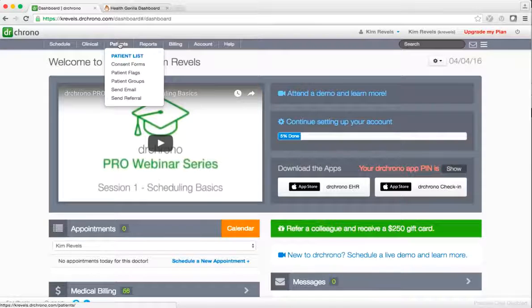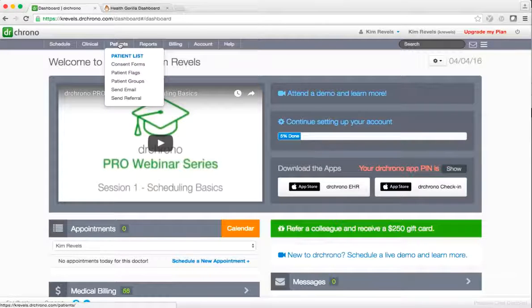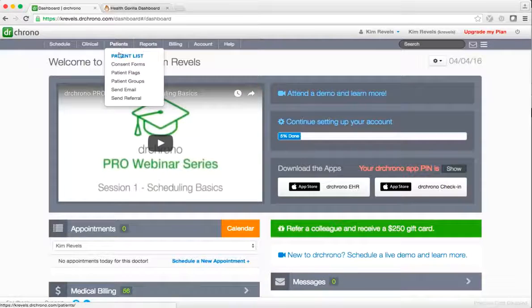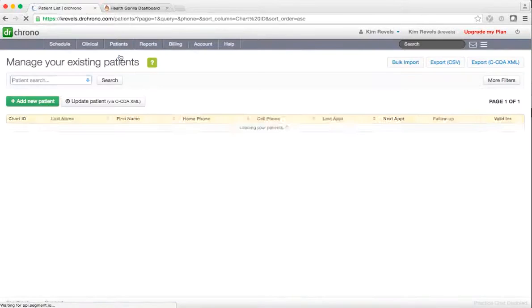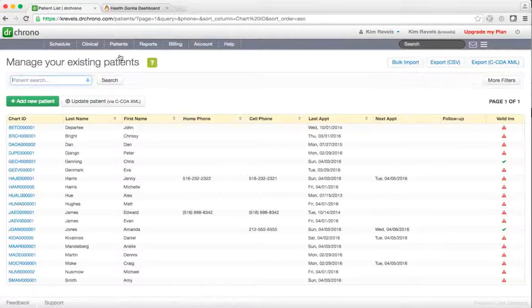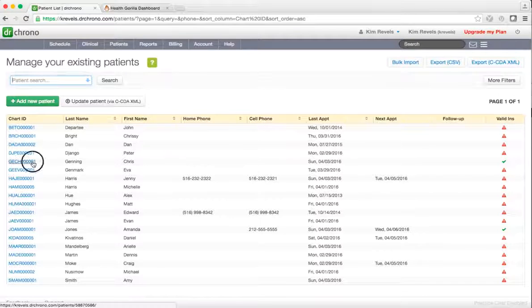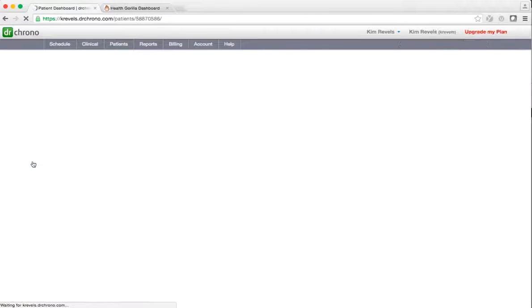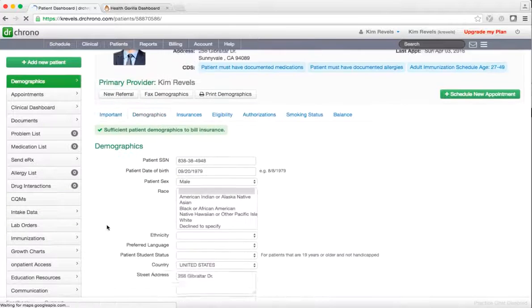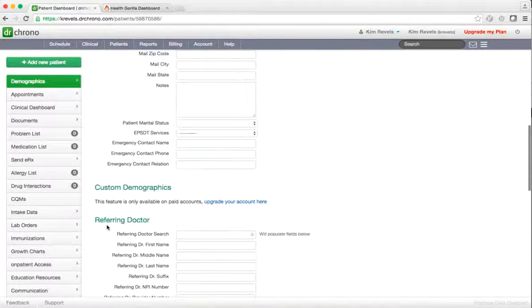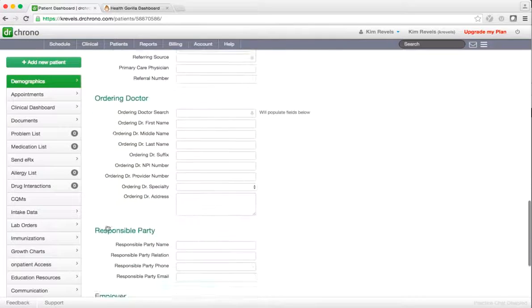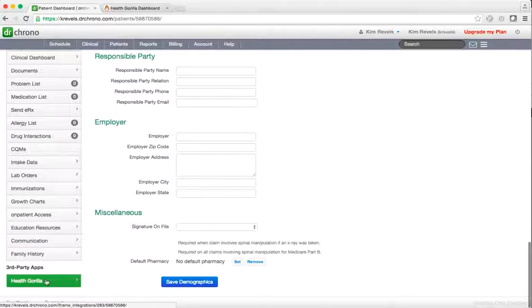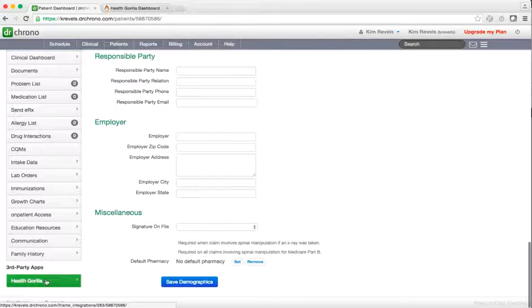To place an order for your patient, select Patient List and then select your patient. Scroll down until you find HealthGorilla under third-party apps.